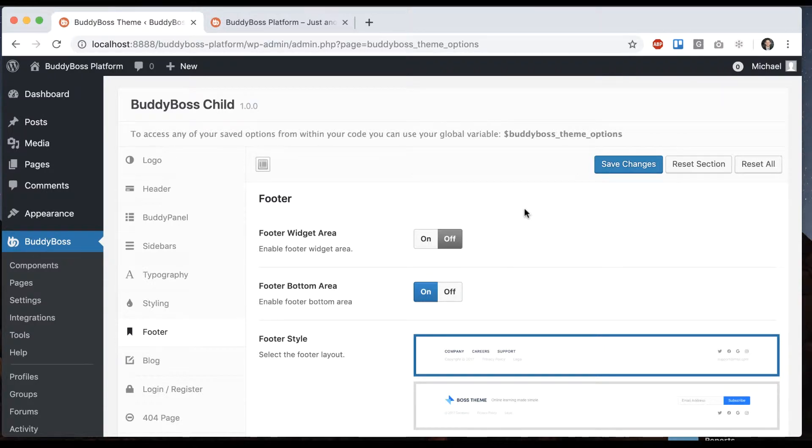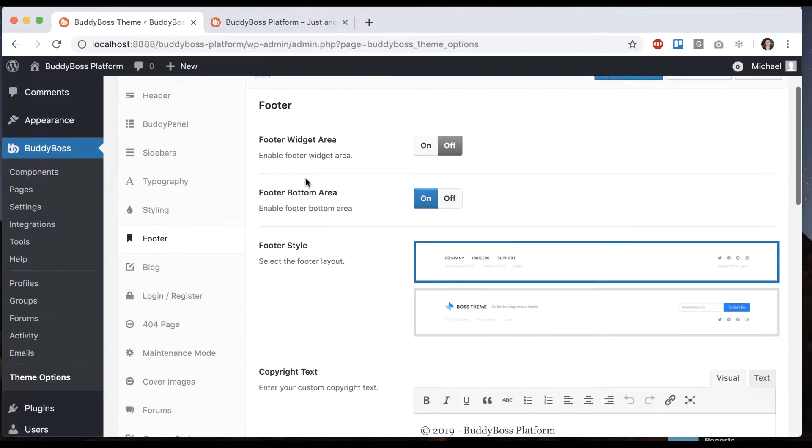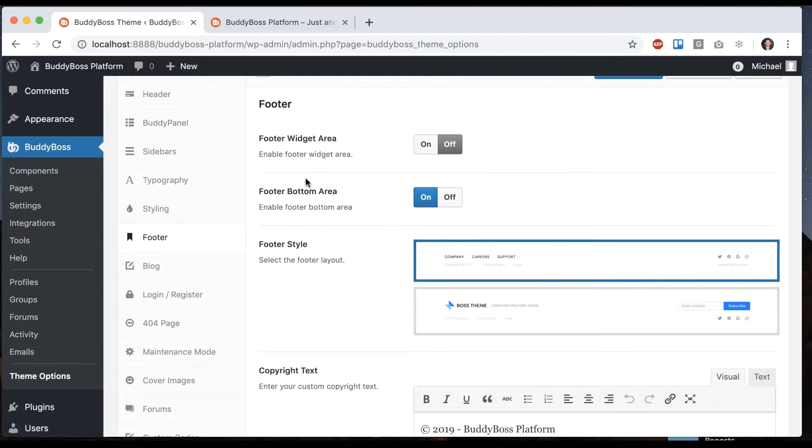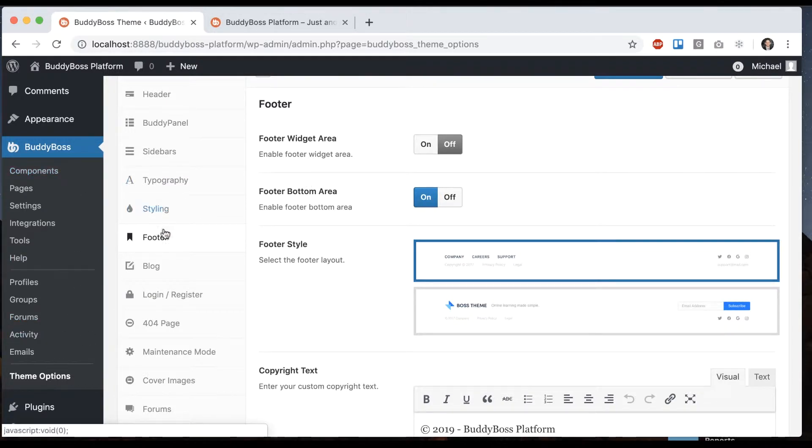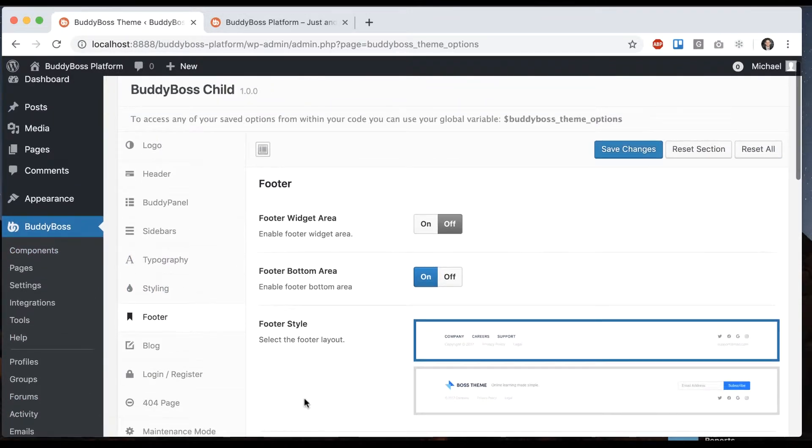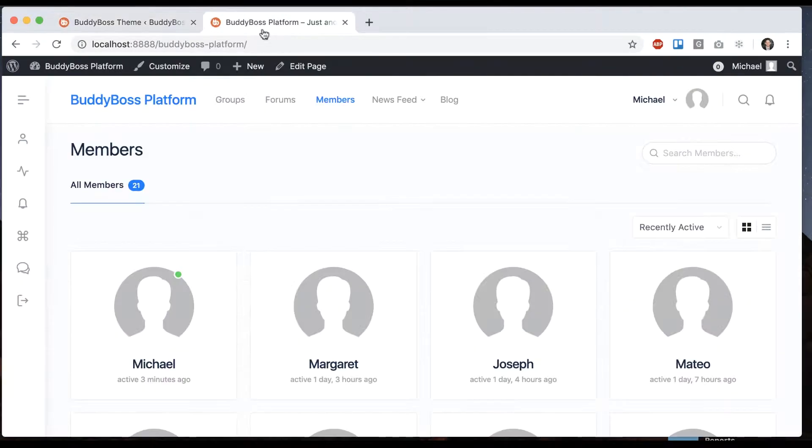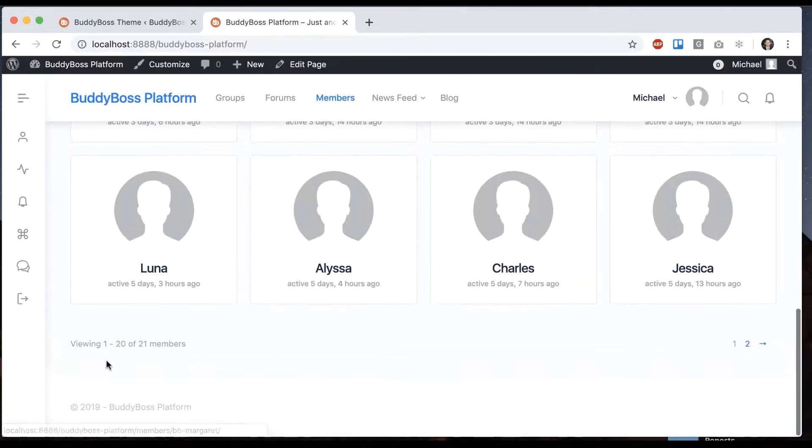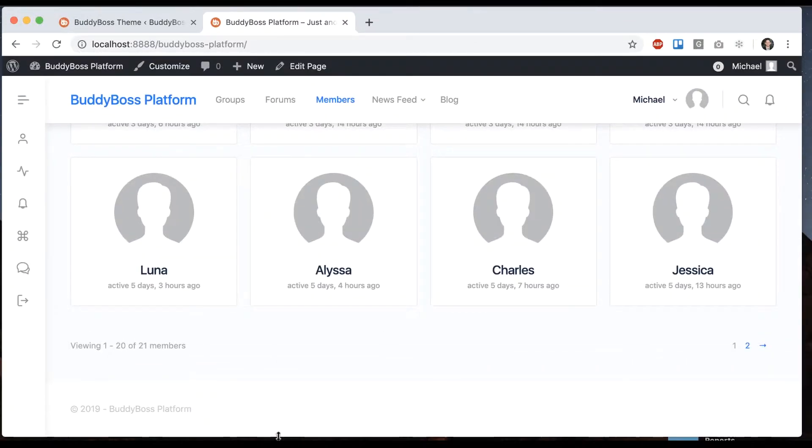In this tutorial I'm going to show you how to configure the various options for your footer in the BuddyBoss theme. So to access this go to BuddyBoss theme options footer and we're going to be modifying the things that show up in our footer which is the bottom section of the website.